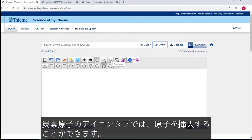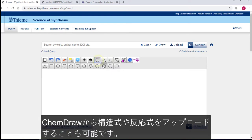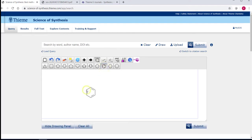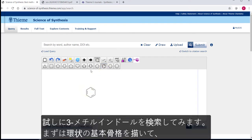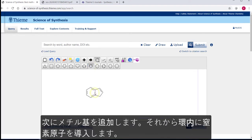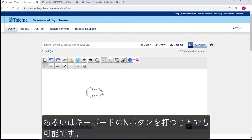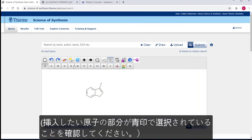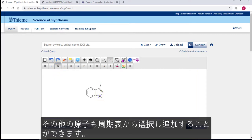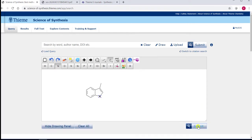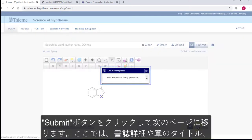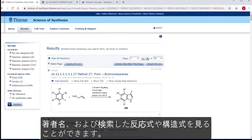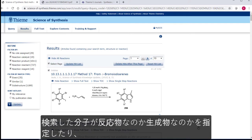If you prefer, you can also upload a structure or reaction from ChemDraw by clicking on Upload and navigating to the ChemDraw or mol file you wish to use. Let's search for 3-methylindole. First we'll draw the basic ring structure. Add the methyl group and then the nitrogen atom to the ring. I've done this by choosing the atom from the Draw Atom menu, but you can add atoms by typing them in. Just make sure that there is a blue box at the end of the bond you are adding to. The most common elements are listed in the Draw Atom menu, but you can choose any other element from the periodic table. Click Submit to go to the results page, where you will see the bibliographic details, chapter title, author, and the reaction or structure that you've just searched for.